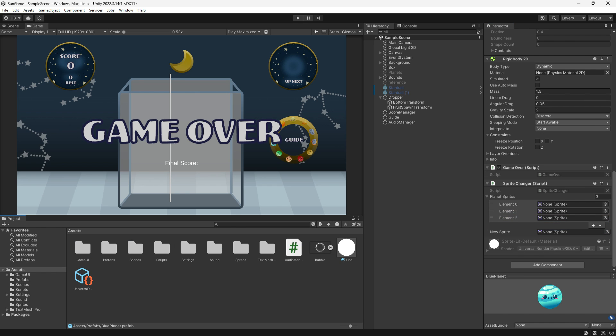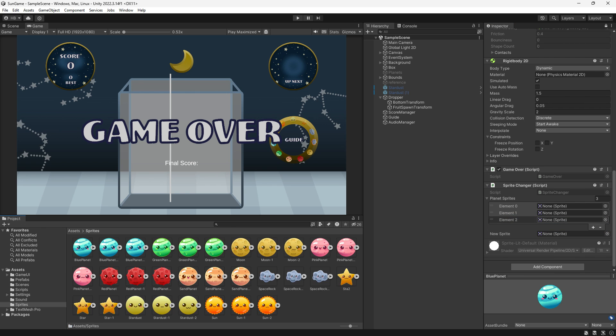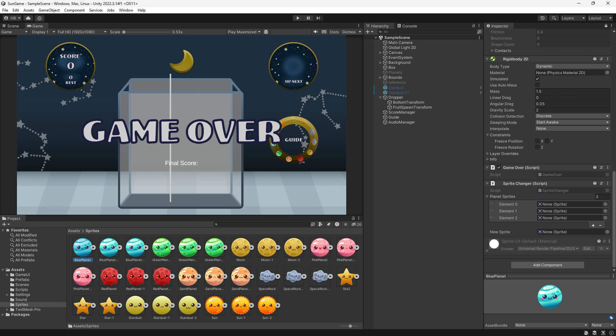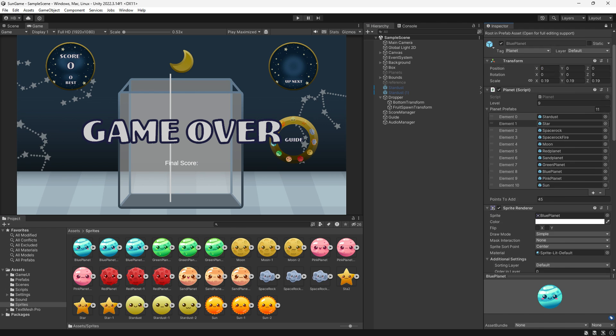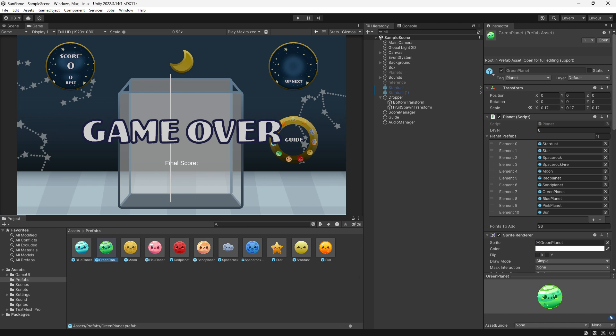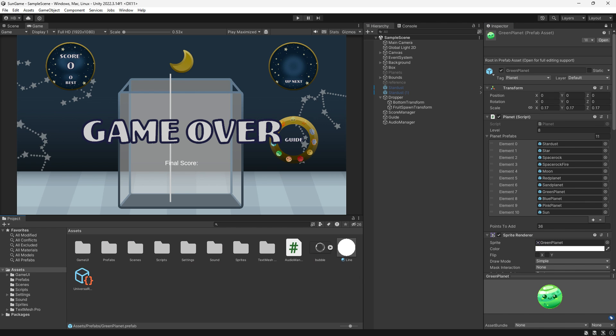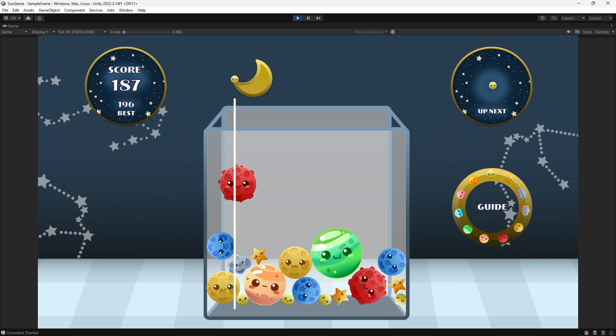Now just comes the tedious task of adding all of the sprites where I want them on each of the planets. That took me a solid 10 minutes to do, but after that's done, that is it.